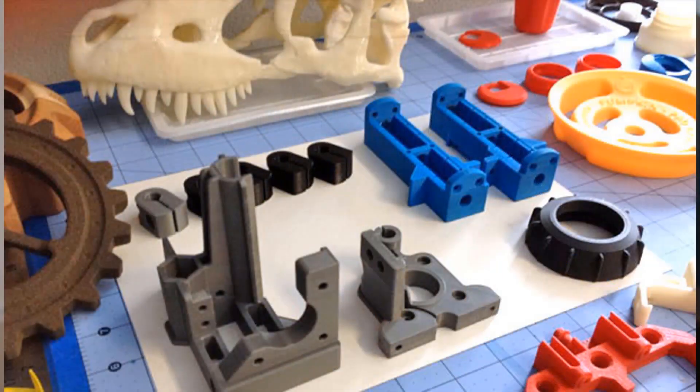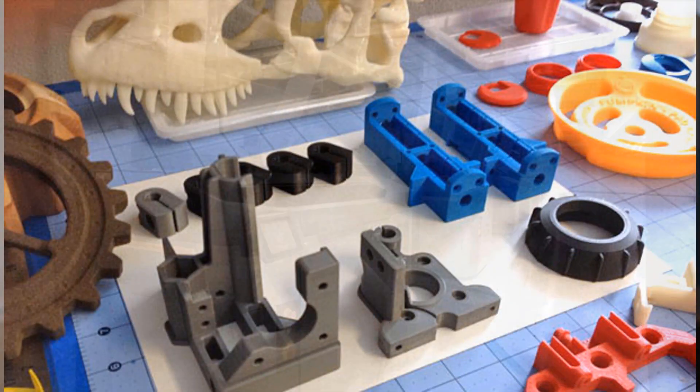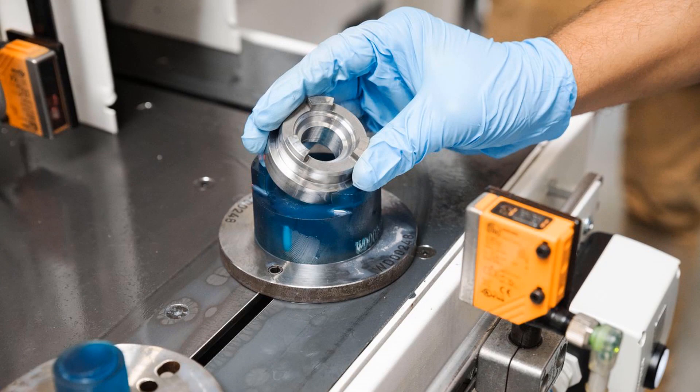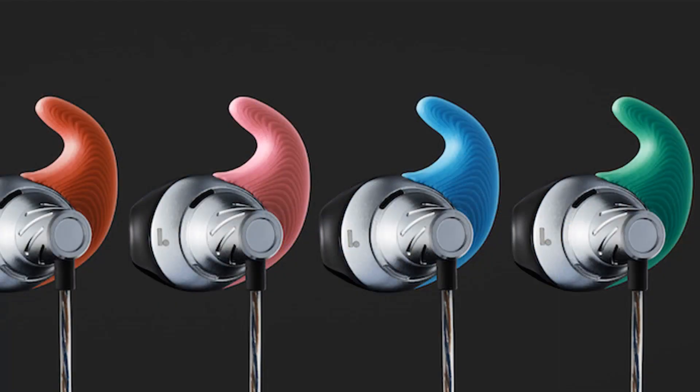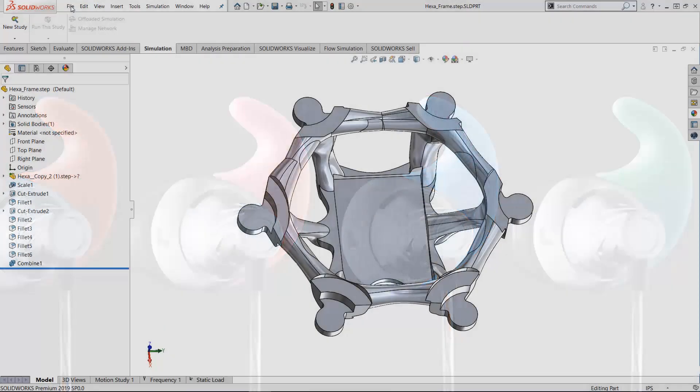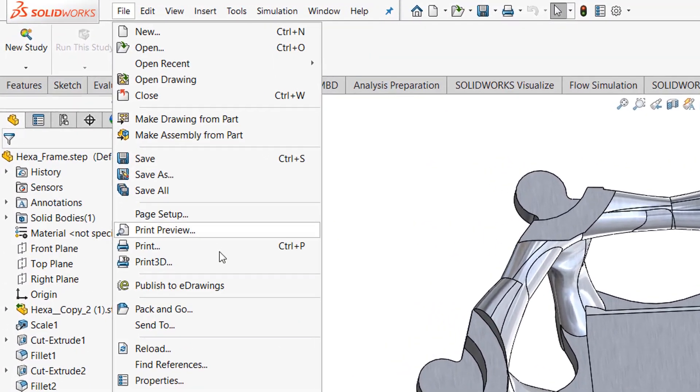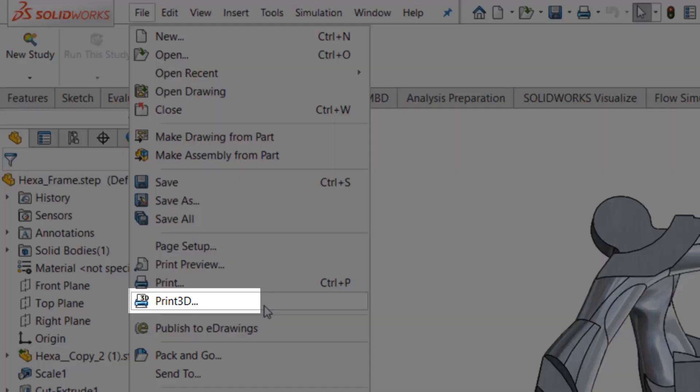Whether you are printing for prototyping, production, fixtures, or mass customization, the Print3D feature included in SOLIDWORKS can analyze your model for 3D printing.